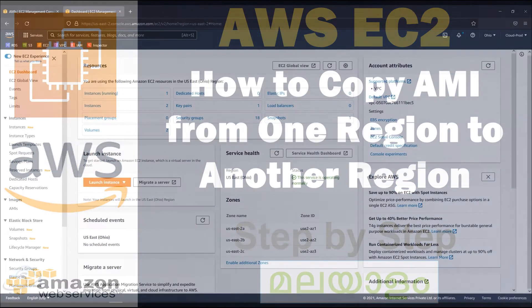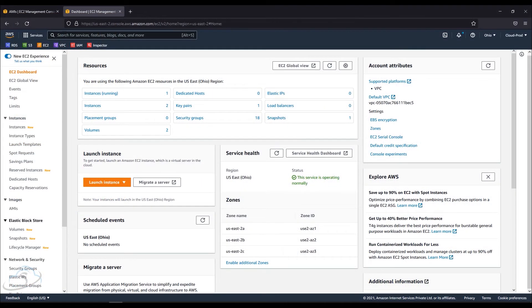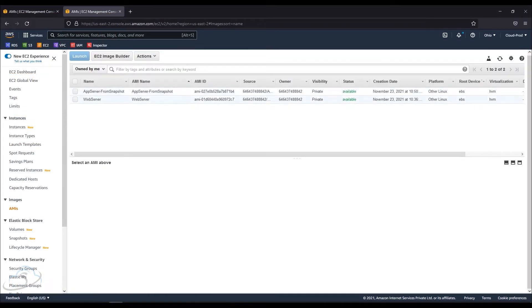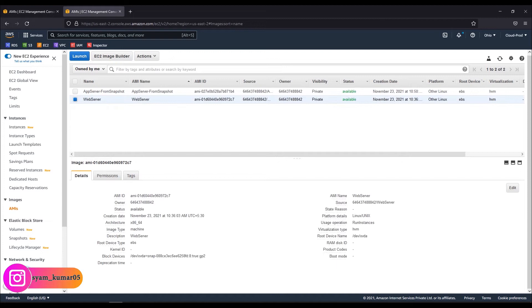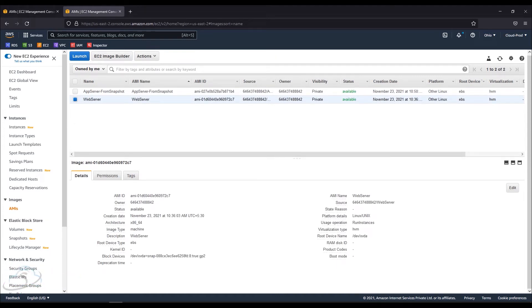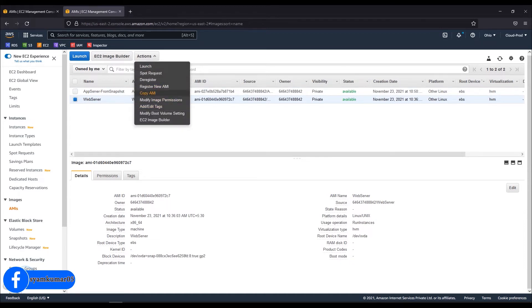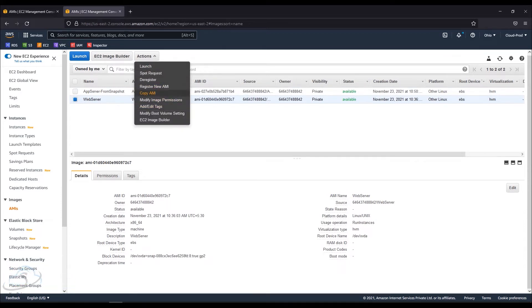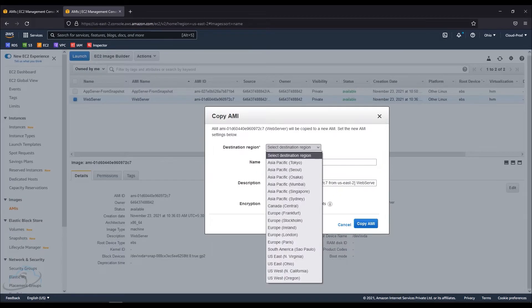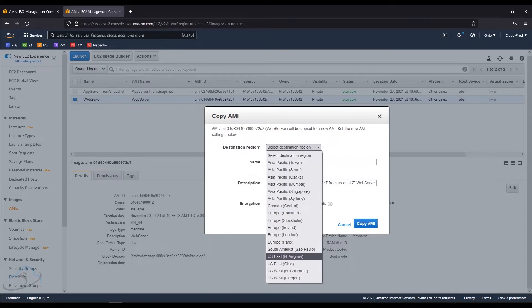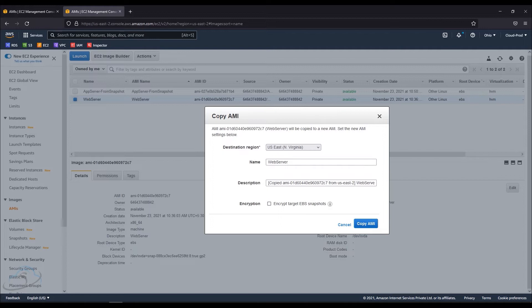I am going to show you how to copy an AMI. I will select the destination region and save the description.